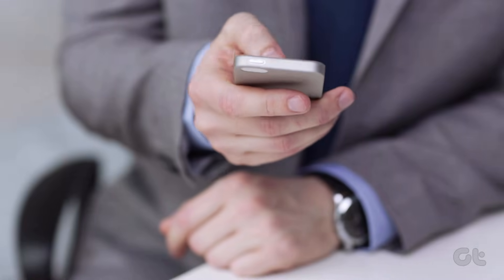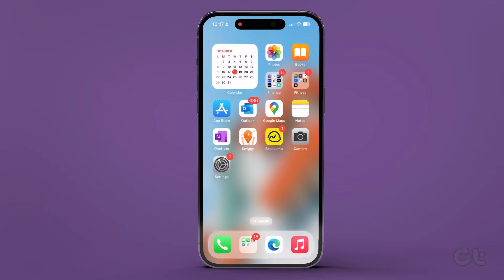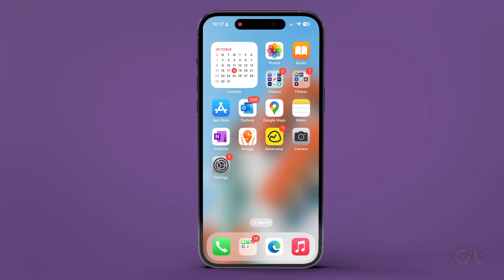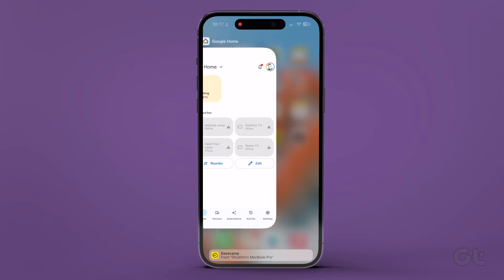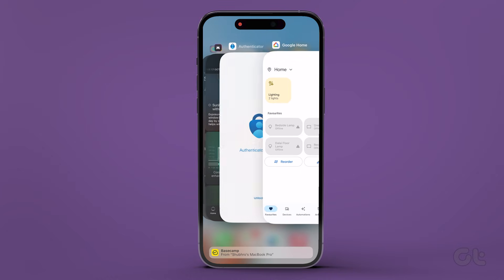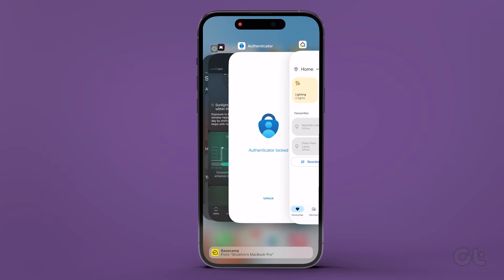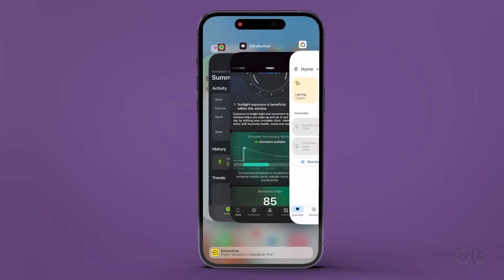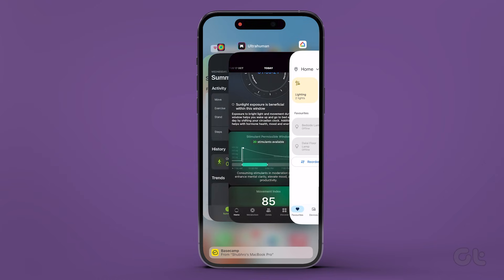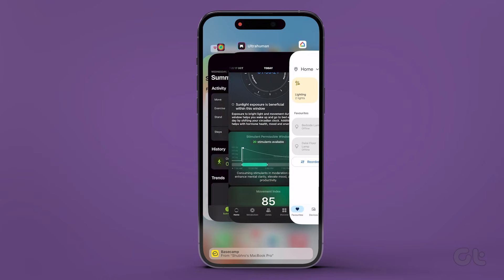Now, if you have an iPhone, swipe up from the bottom of the screen to access the app switcher. Locate the Microsoft Authenticator card and swipe upwards to close the app.